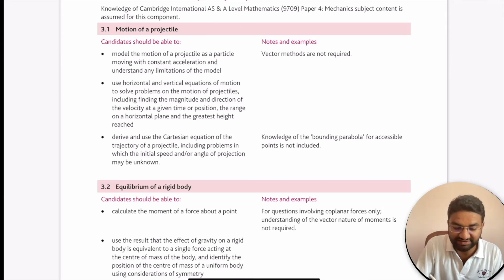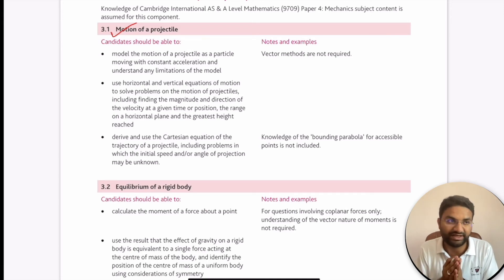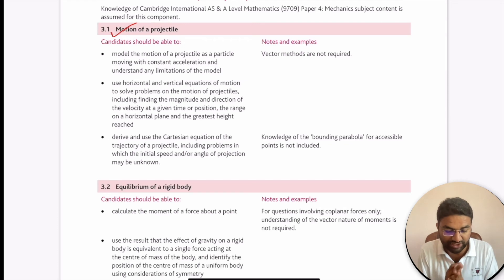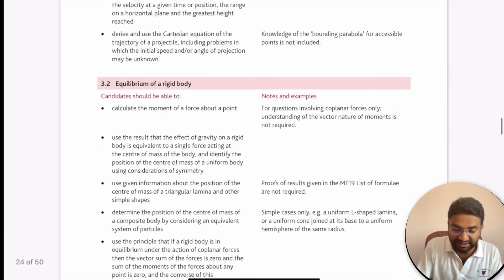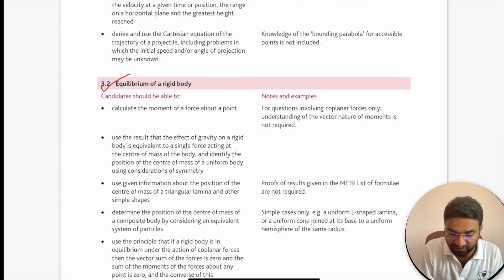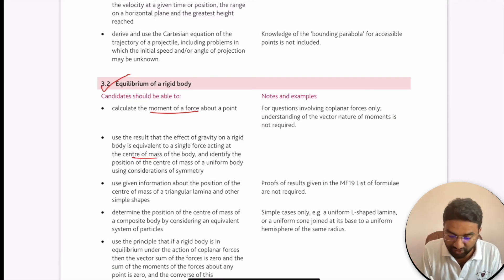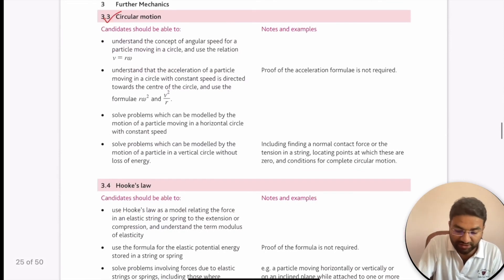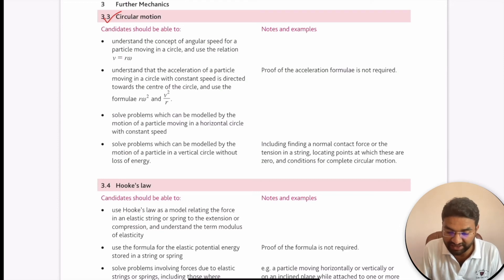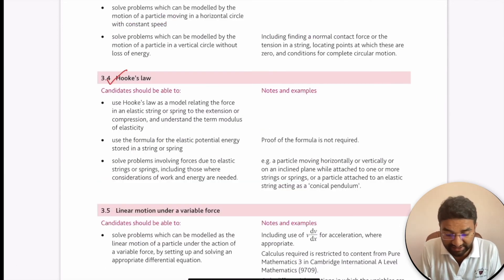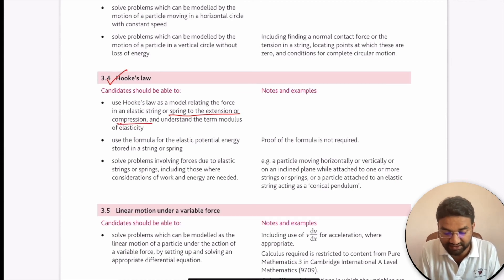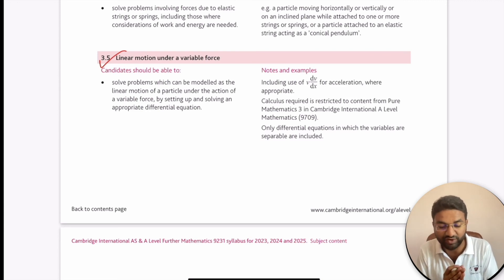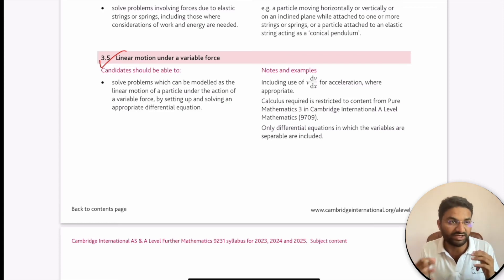For equilibrium of rigid body, we apply the moments of forces and concepts relating to the center of mass of uniform bodies. For circular motion, we cover speed and acceleration at constant speed. Hooke's law topics include extension, compression, and the modulus of elasticity. For linear motion under variable forces, we apply variable force concepts, acceleration, and differential equations.